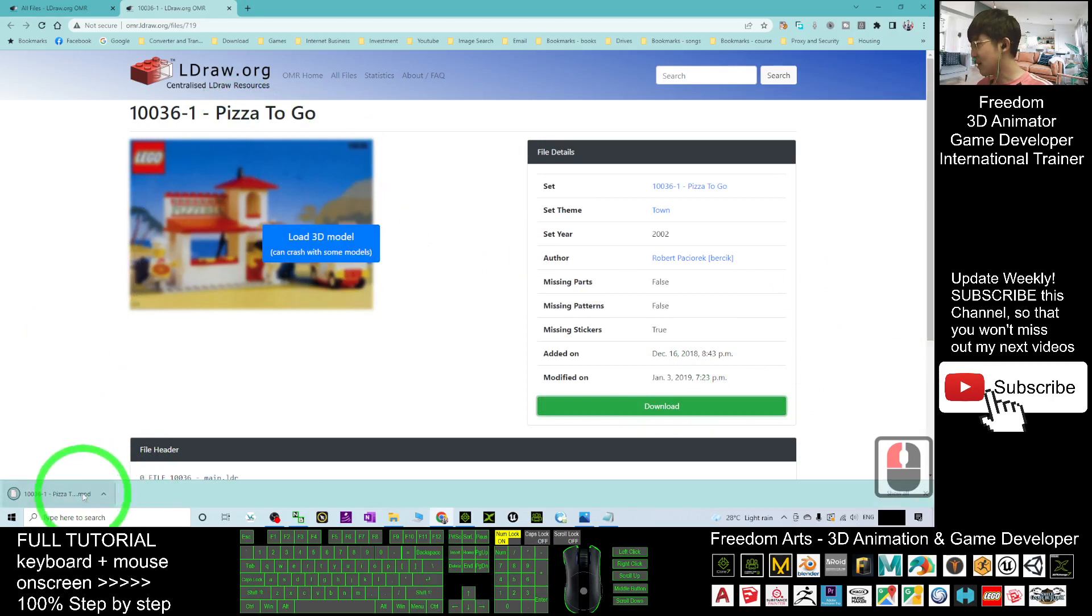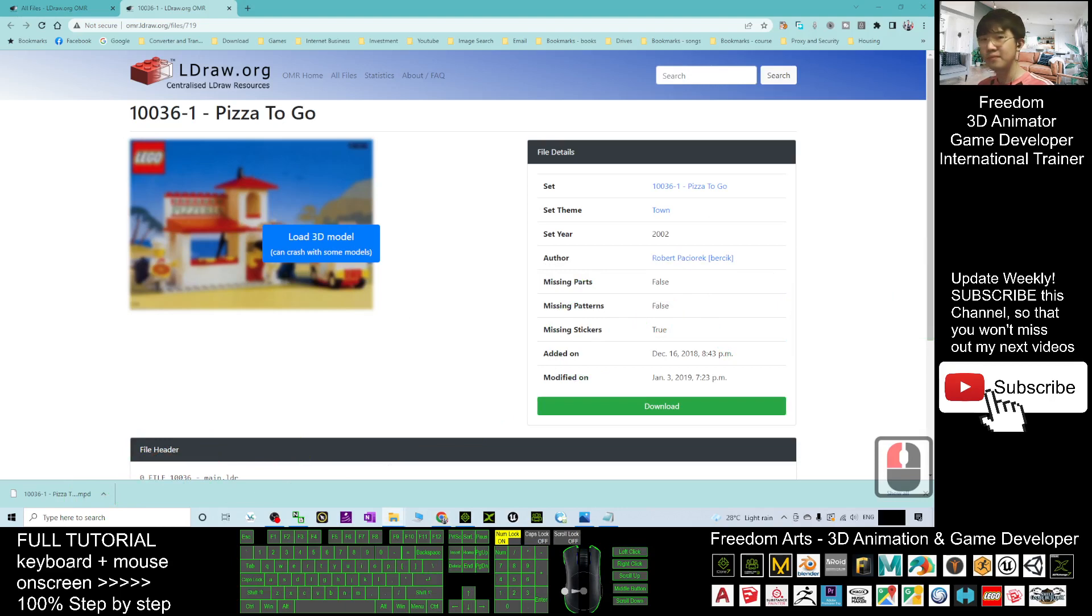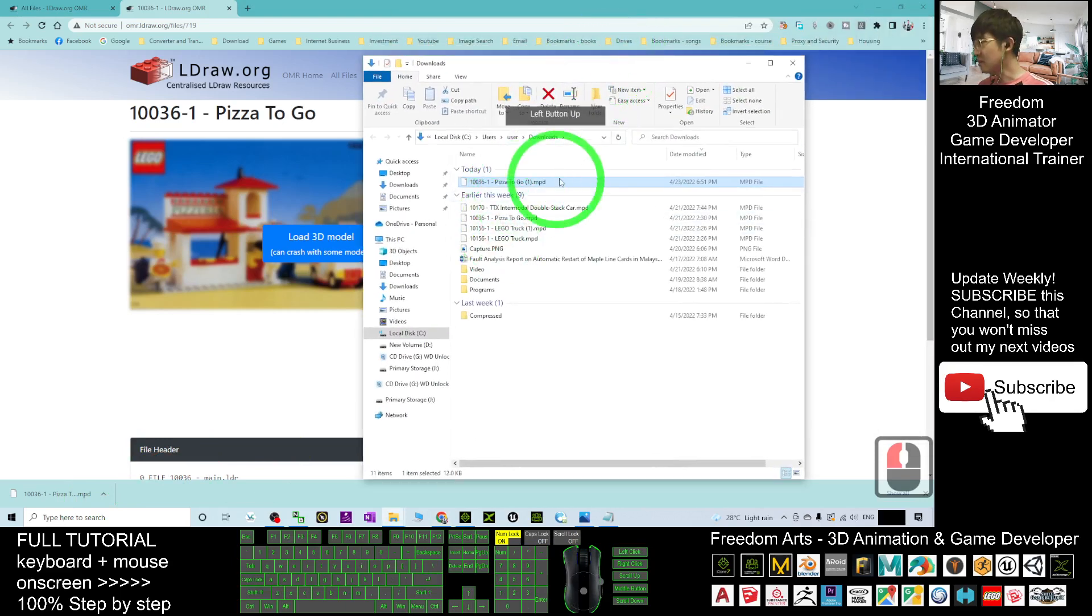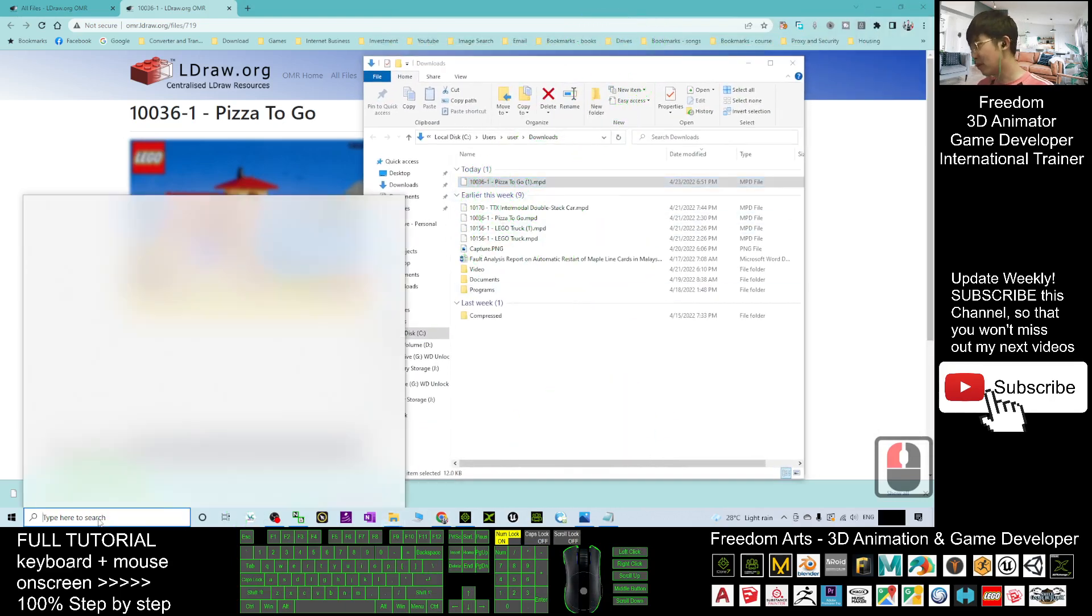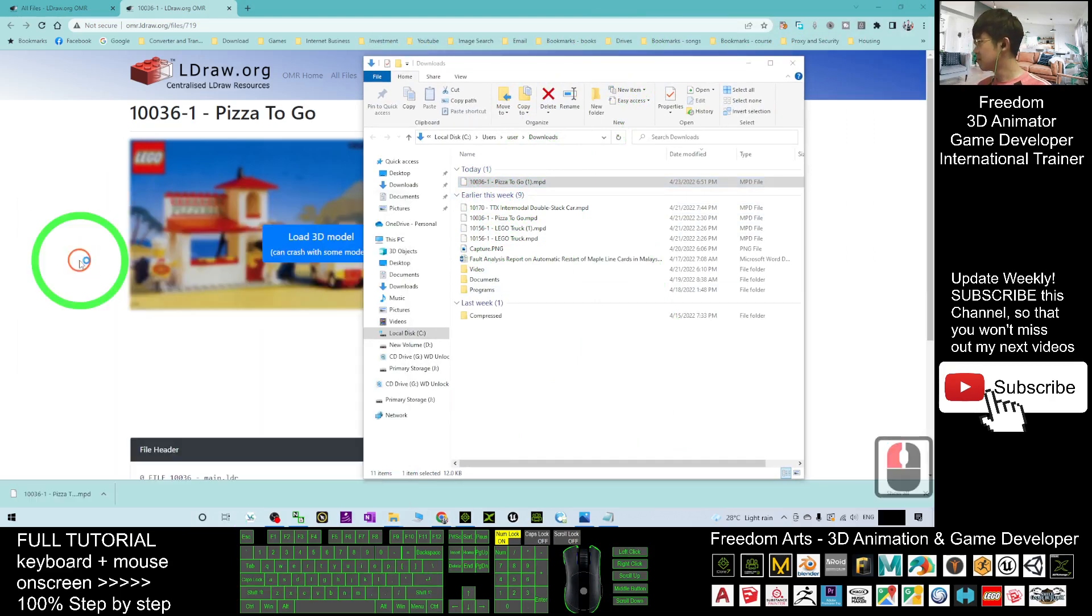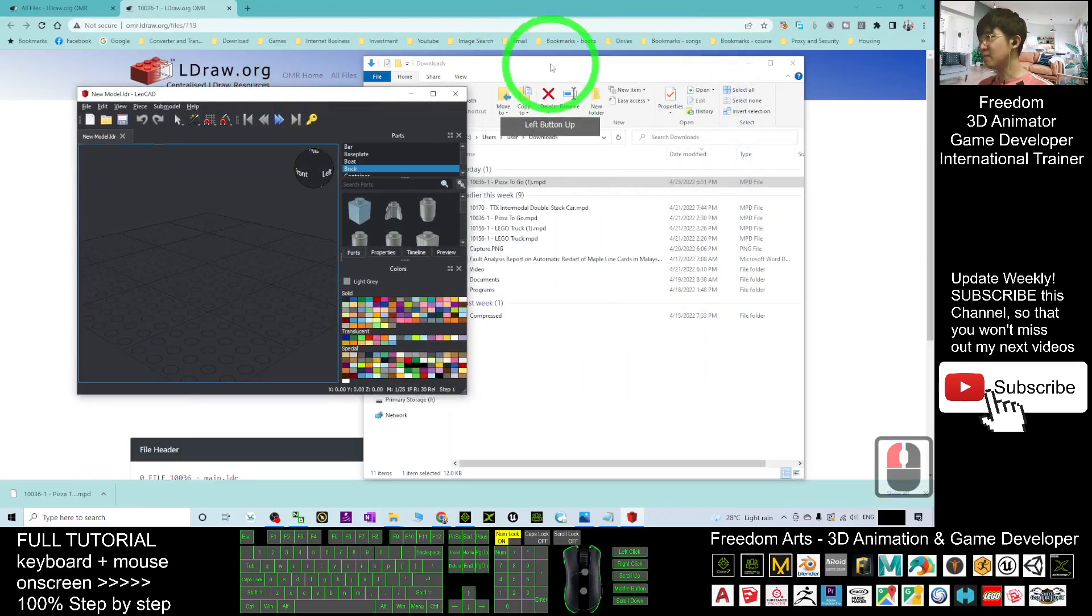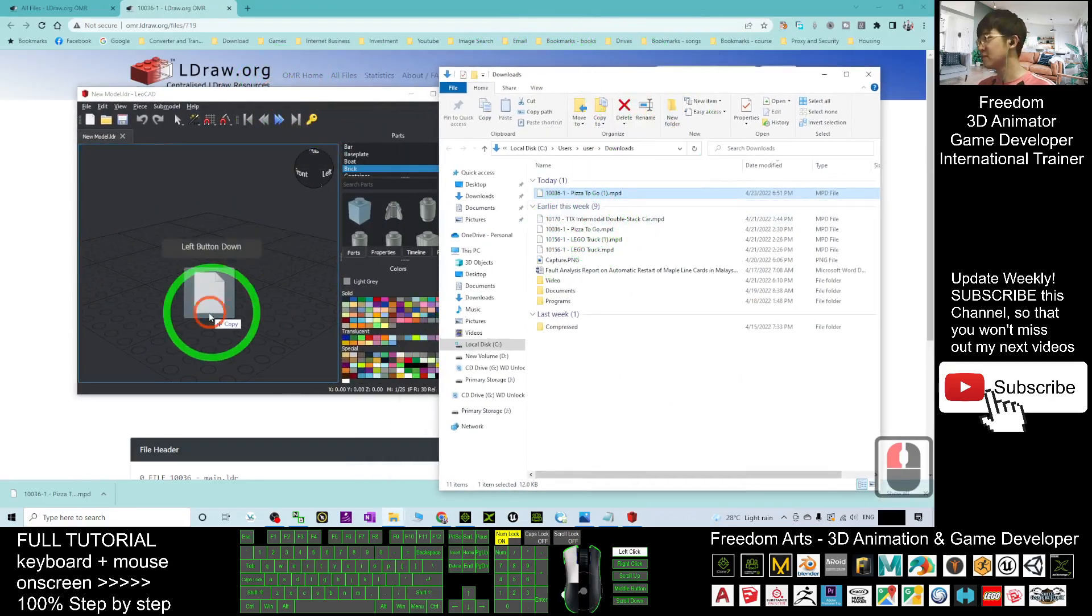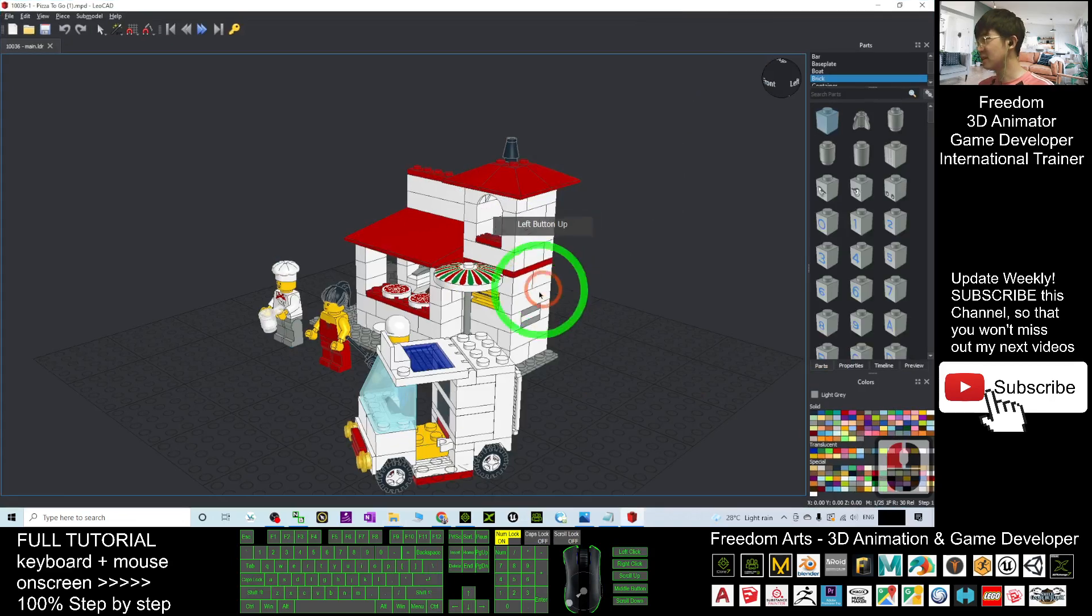Once I click download, it will download as an MPD file. Click here to show in folder. This is the MPD file. Next, you can open LeoCAD and then drag the MPD file into LeoCAD. Now you can see this is the Lego 3D model.